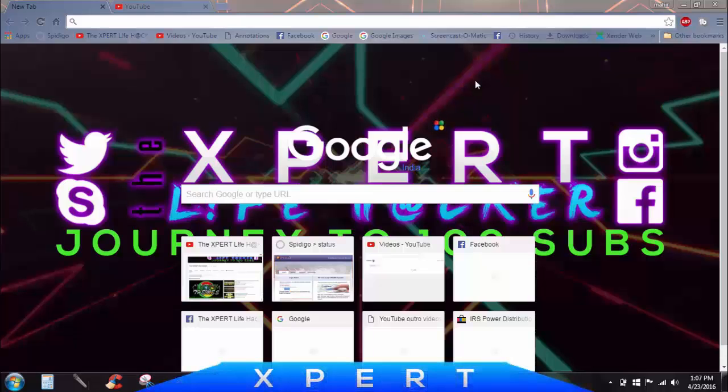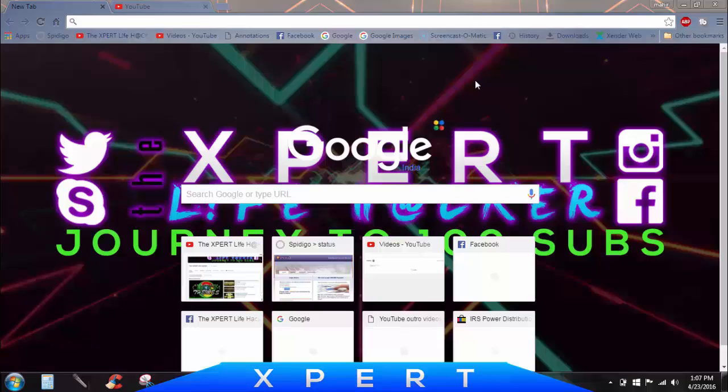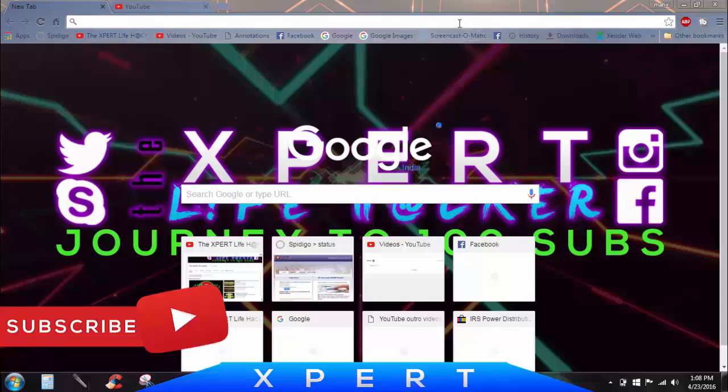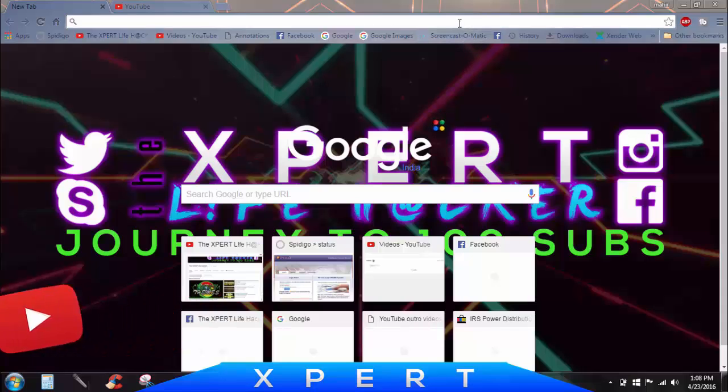Yo what's up everybody, the Expert Lifehacker here back with another video. Today I'm gonna be showing you a website which is a YouTube video tag finder which will ease you from the problem of finding tags for your videos. Before getting into the video, please make sure you're subscribed to this channel, and with that being said, let's get started.